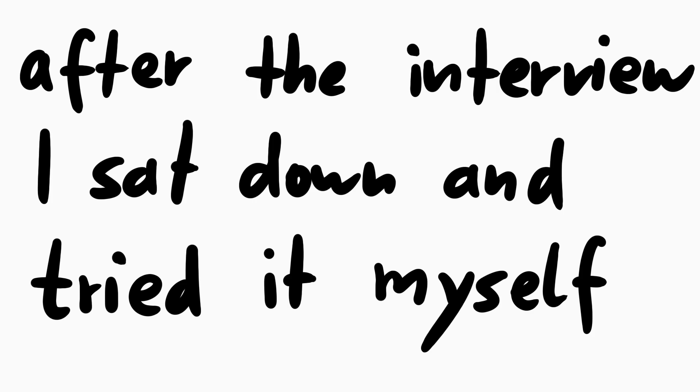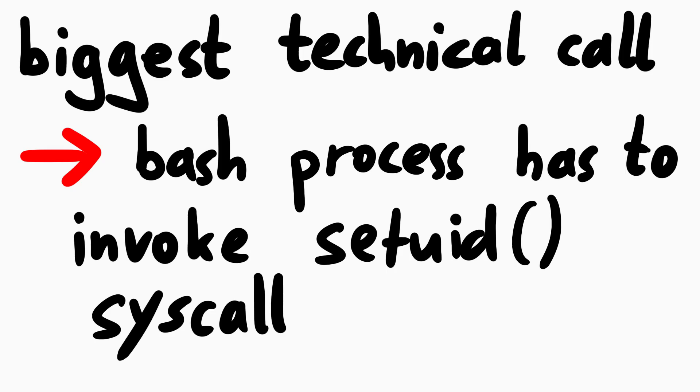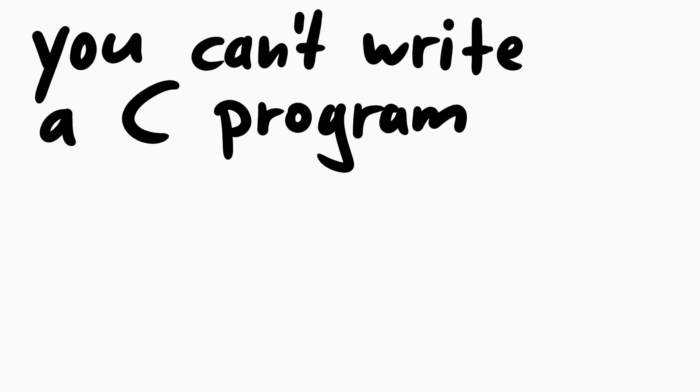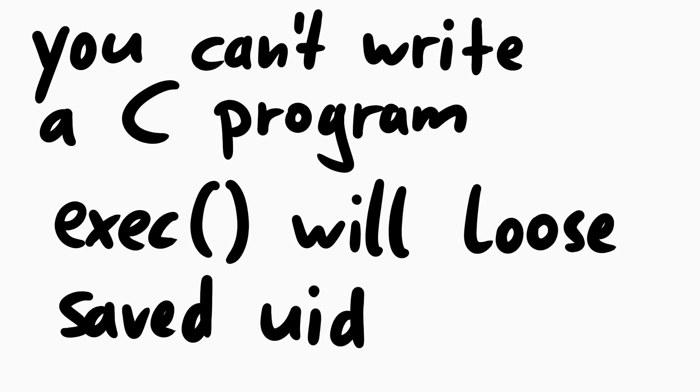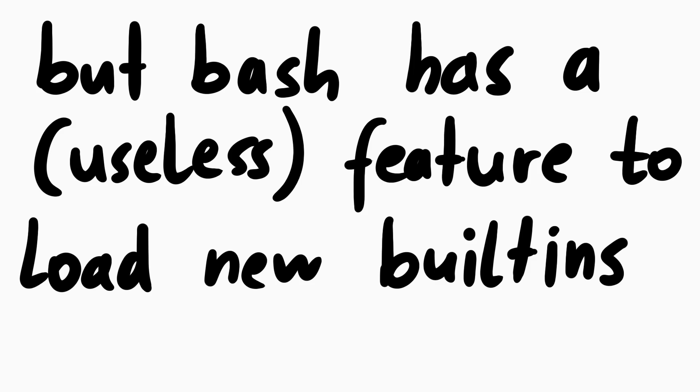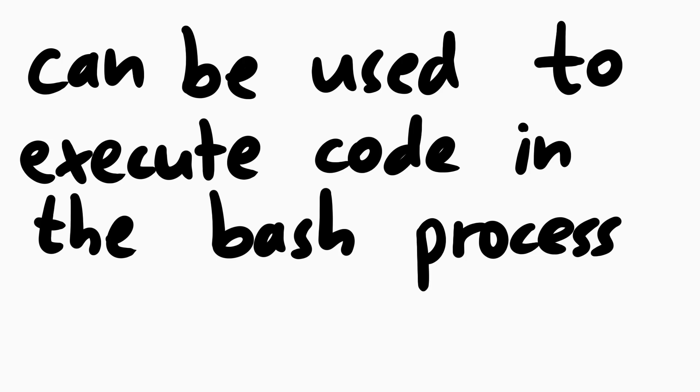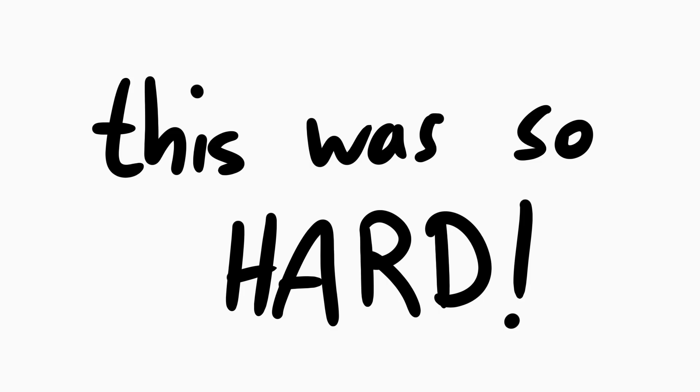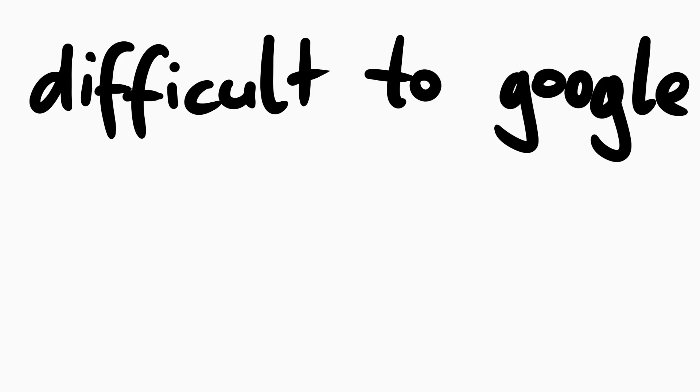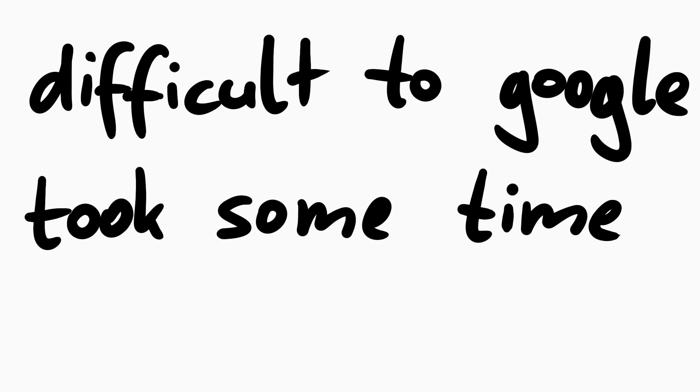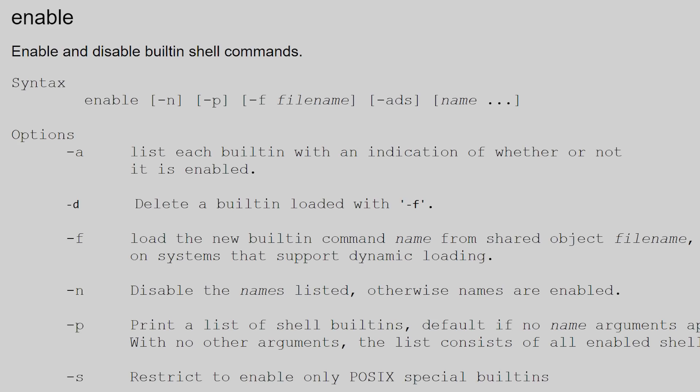So after this interview, I sat down for a while and tried to figure out the details. And Ian already mentioned the technical challenge here, because you need bash itself to call the setuid syscall to recover the saveuid privileges. You can't create a C program and execute it, because upon an exec the saveuid is lost. And he mentioned that bash has this feature to load built-ins at runtime. And this is a way to get your own code executed inside of the bash process. And this was actually the hardest part. To figure out how to create your own bash built-ins in C. It's really difficult to google for that. It took me quite a bit combing through github and looking for examples, until I figured out that it's very simple.